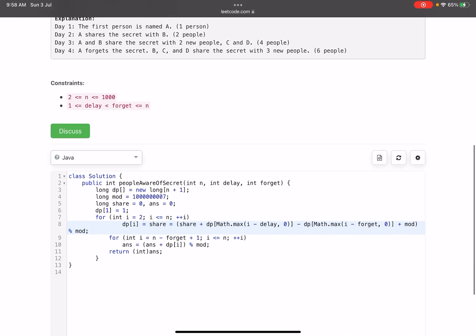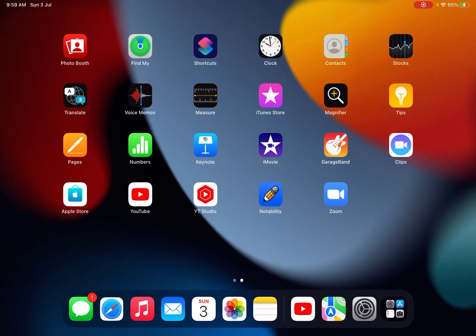For the final answer, we need the total number of people who know the secret on day n — not just those who discovered it on day n, but the total. Everyone who found the secret up to day n minus forget has already forgotten it, so we start accumulating from day n minus forget plus one up to n. We sum all dp[i] values in that range and return the final answer.